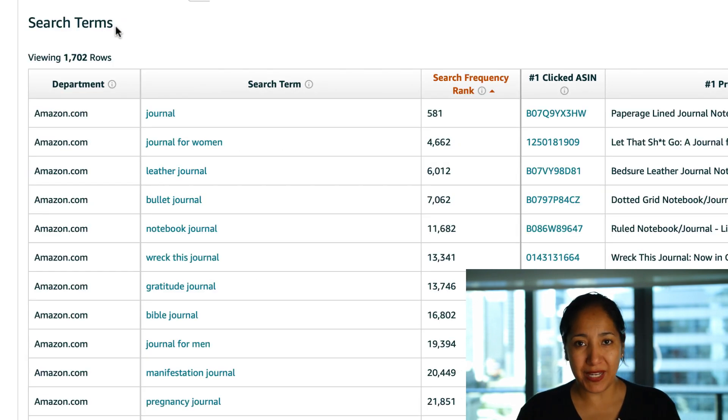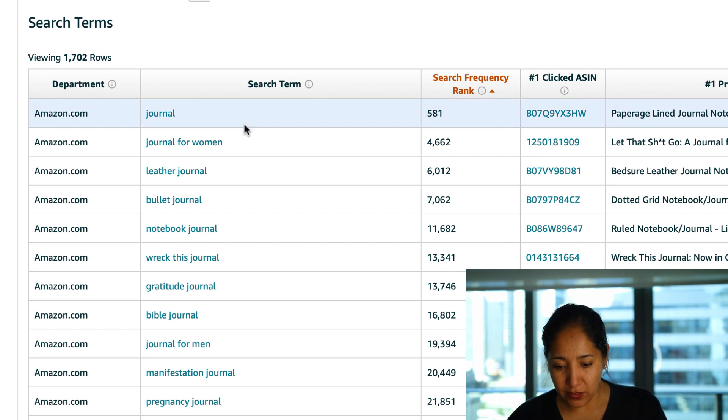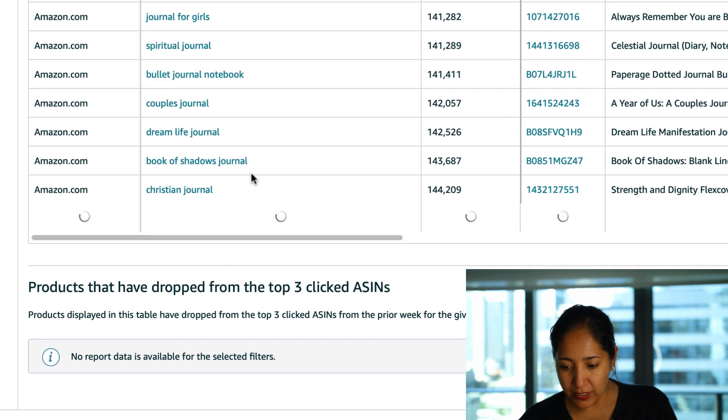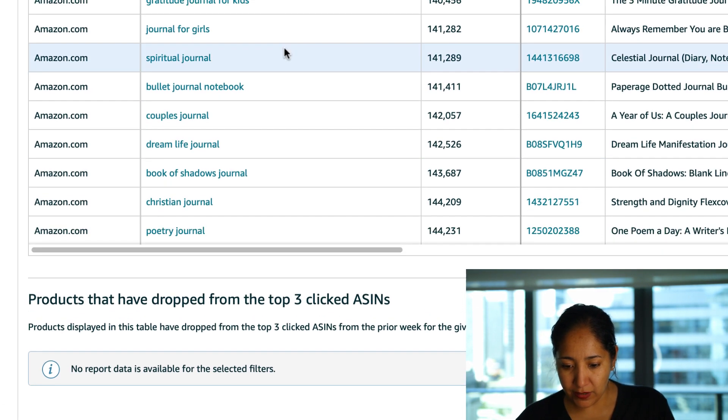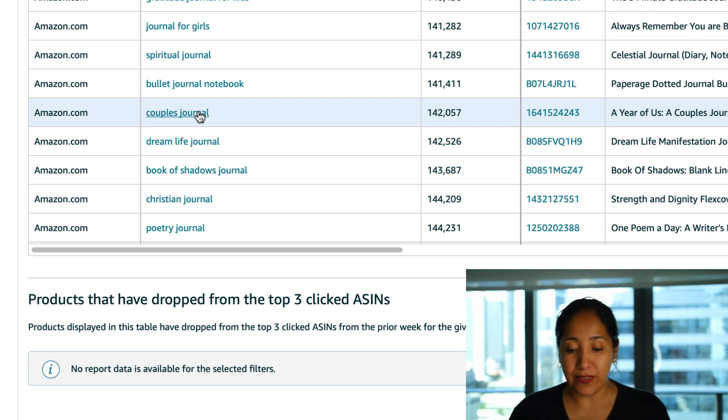It's still the beginning of the year and as we know during the beginning of the year journals are hot so let's take a look at that and let's scroll down and get down into the nitty-gritty.